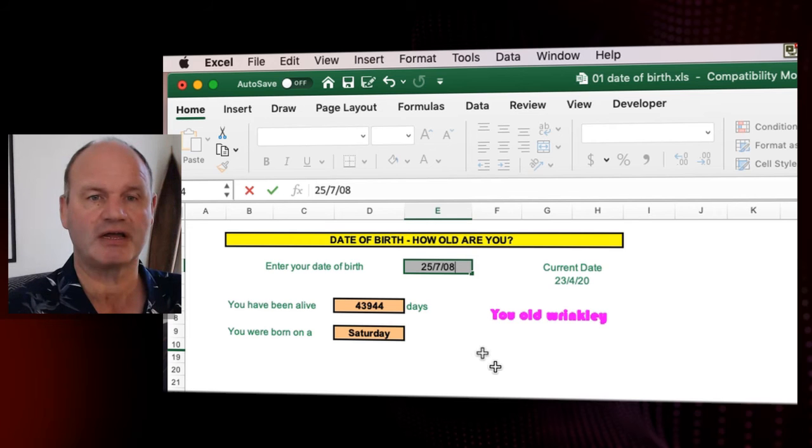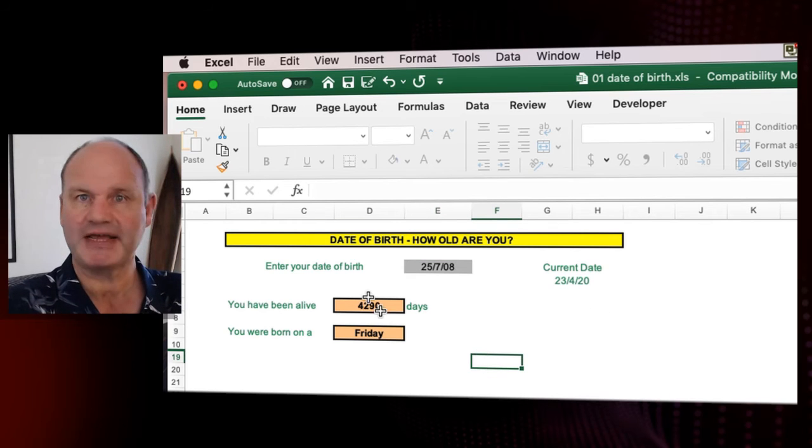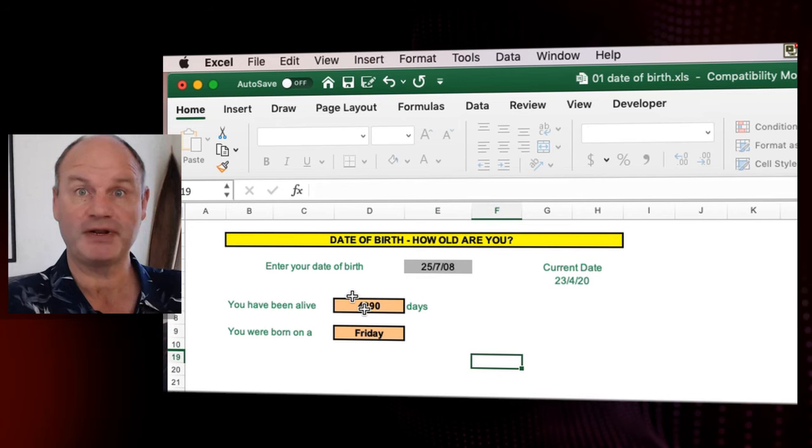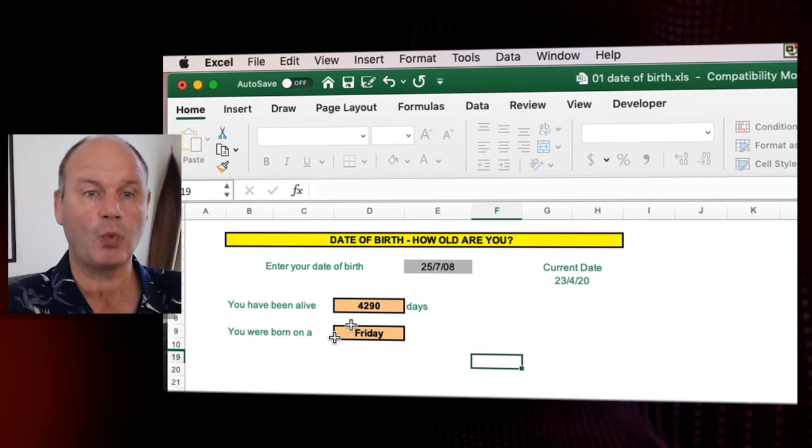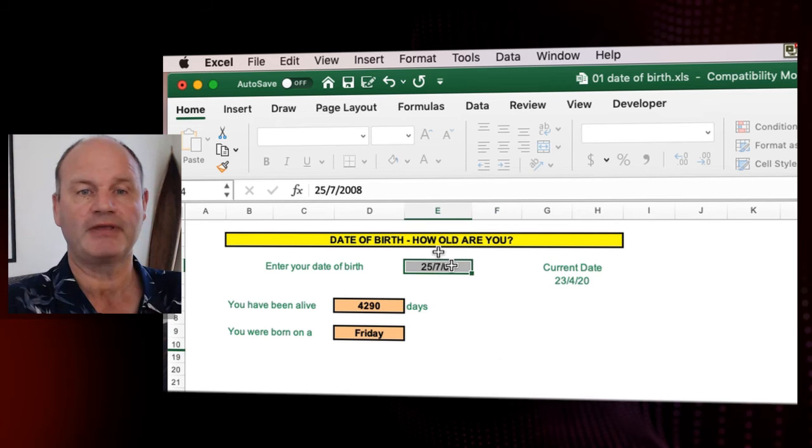And then click outside and you will see how many days you've been alive and on what day you were born.